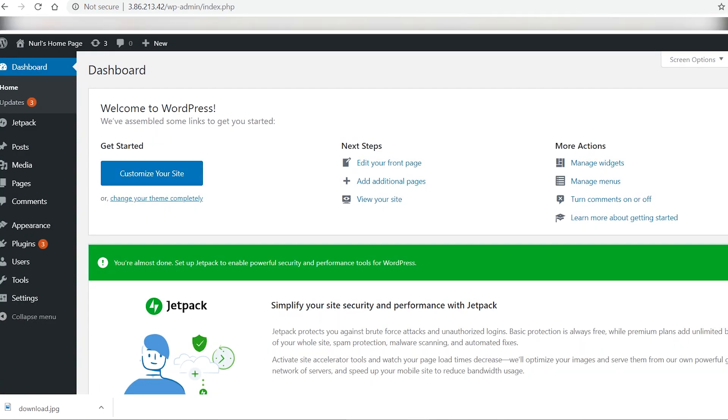That is the end of this demo on creating a simple WordPress site on Amazon AWS. You can do much more with your website. Because I am using a free AWS account and there is a limit on how much resource I can use, I will remove the resources that I am using from AWS.